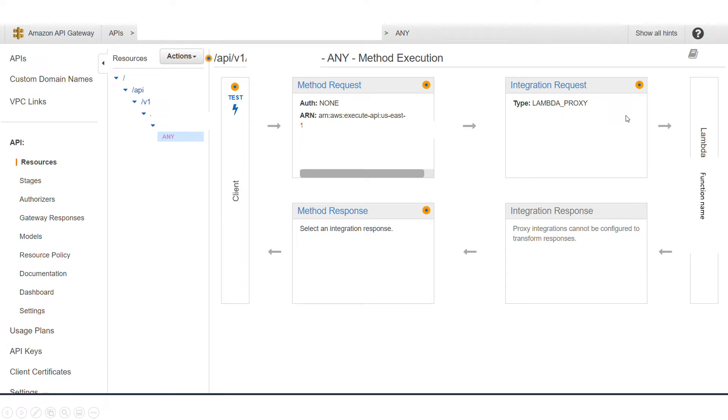In this method that you have, it can be GET, POST, or any use. You should see that it is pointing to one Lambda function and here you should see your Lambda function name. If you click on the integration request.